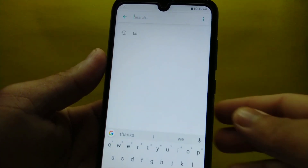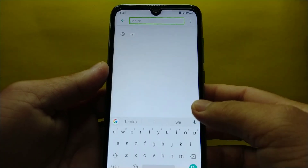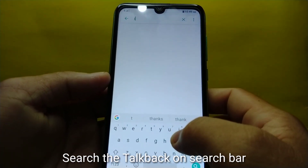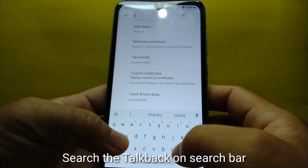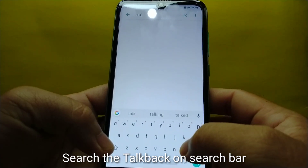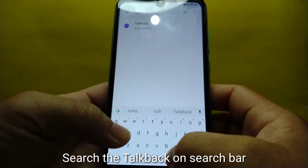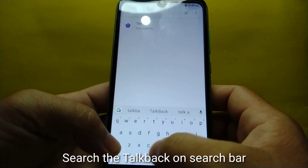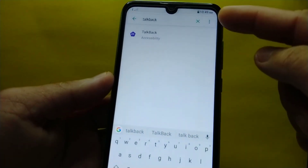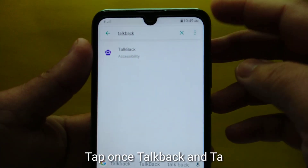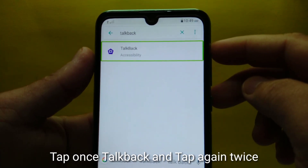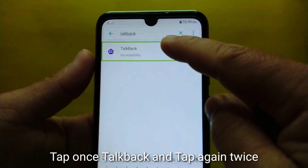Search editing: search edit box. T-A-L-K-B-A-C-K. Top-back accessibility — double-tap to activate.